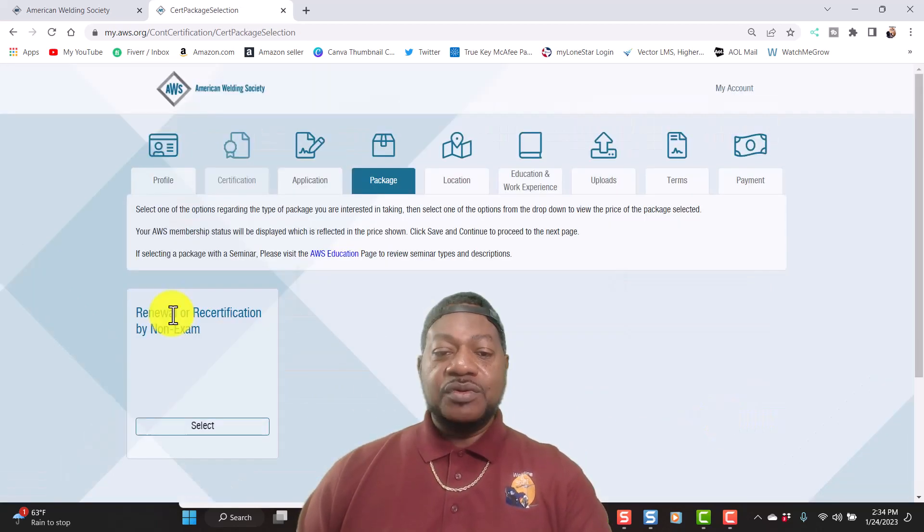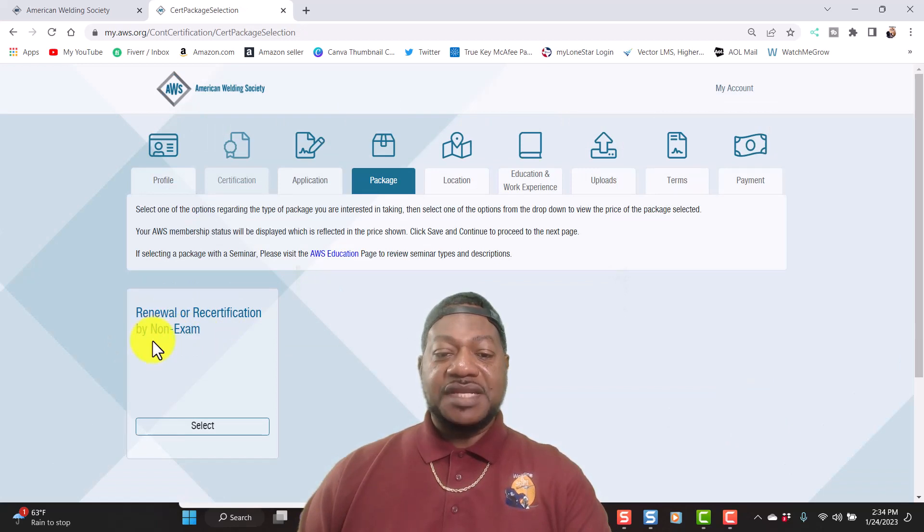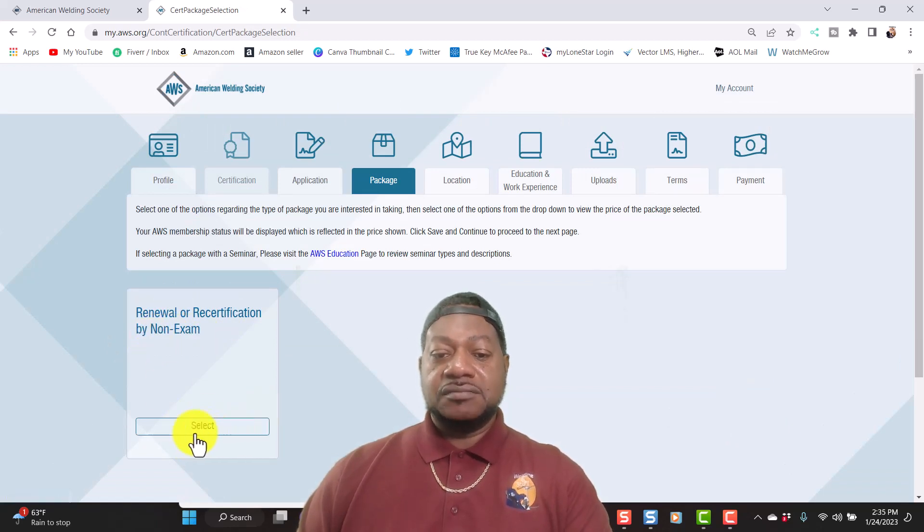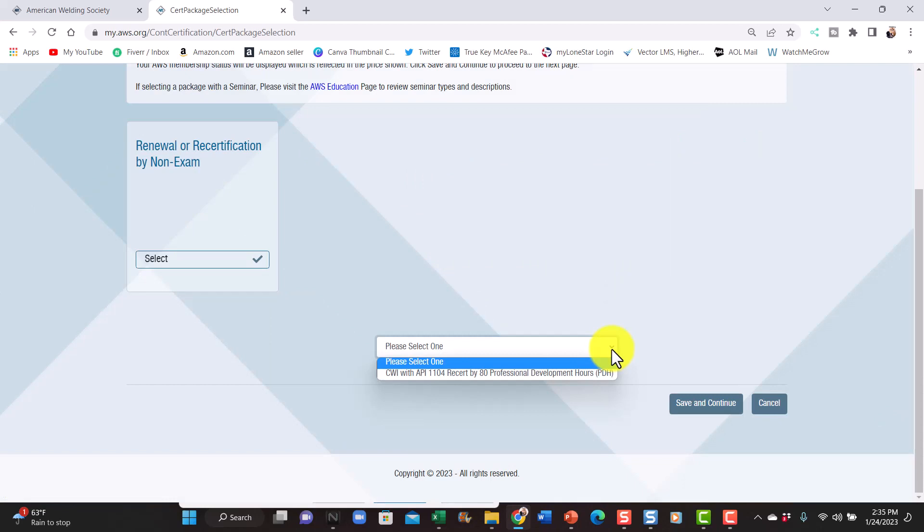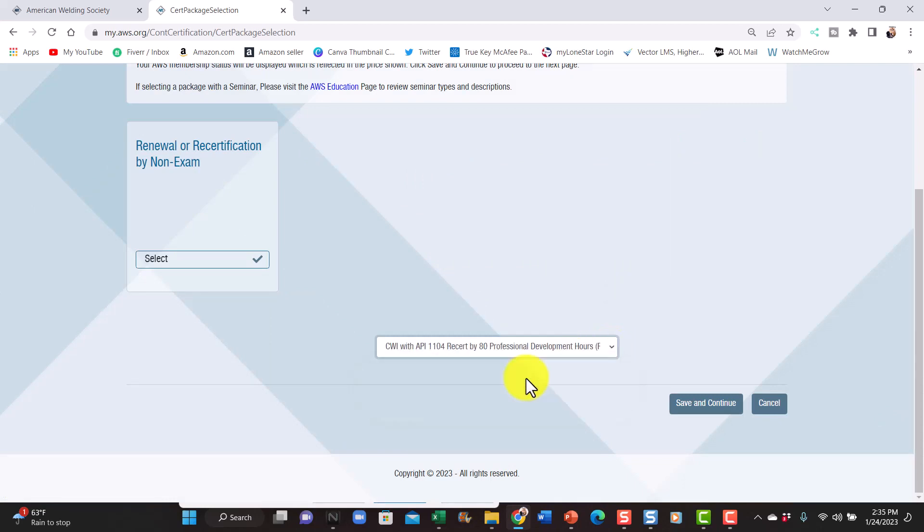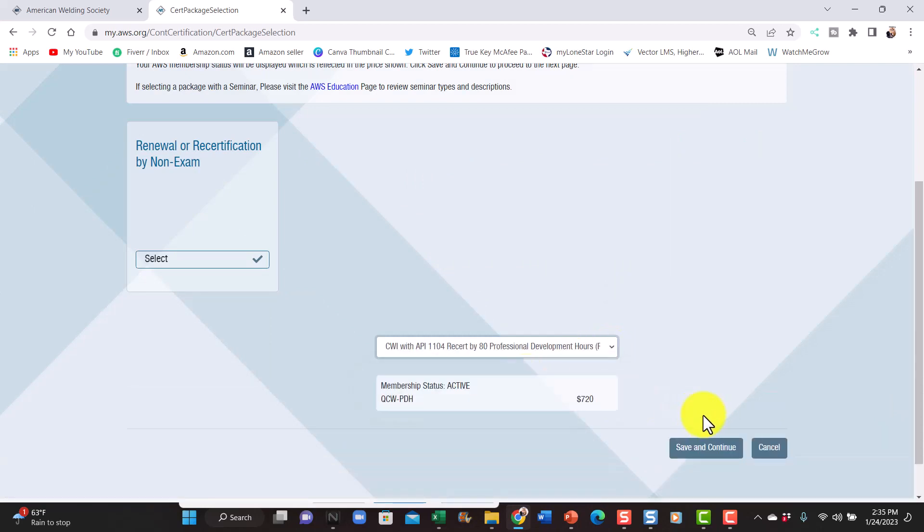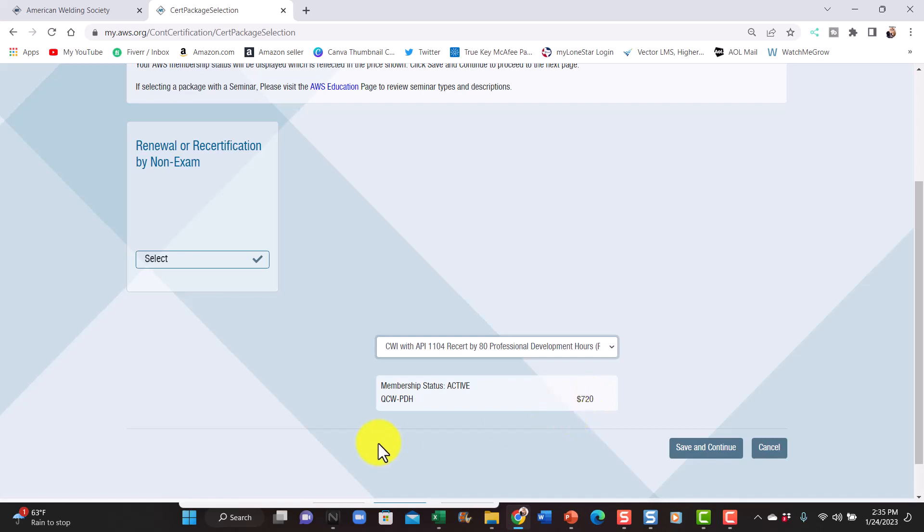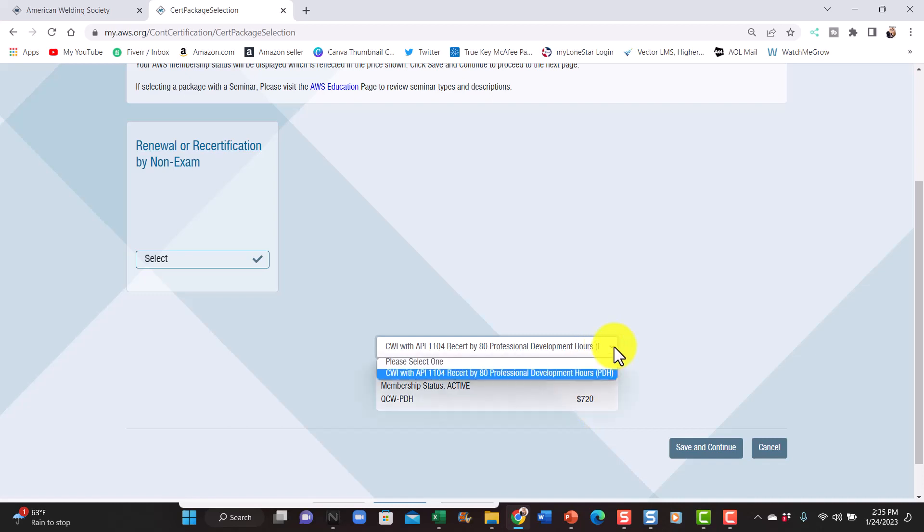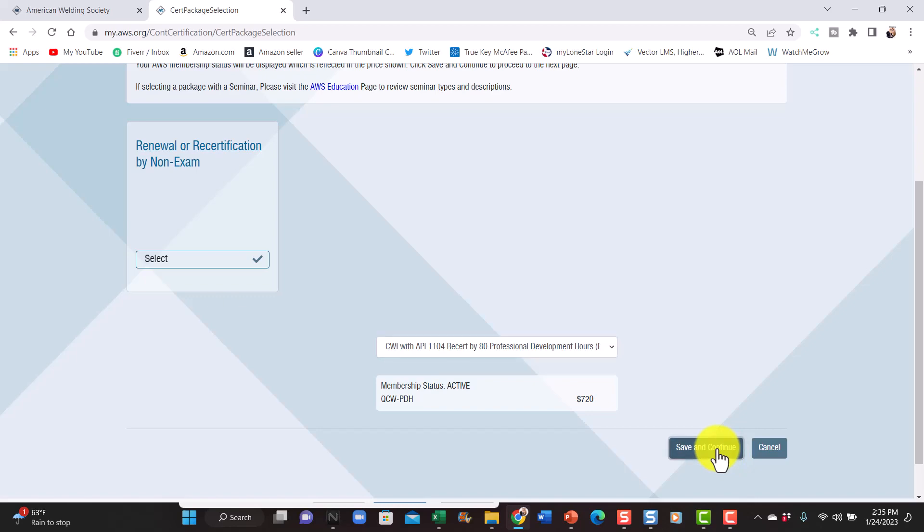Renewal or recertification by non-exam. Come down here, professional development hours. Look how much the membership fee is now. I'm a member, it's seven hundred and twenty dollars. I think I used to pay five hundred and something dollars. But this membership right here, this nine year, is seven hundred and twenty dollars. I'm going to hit save and continue.